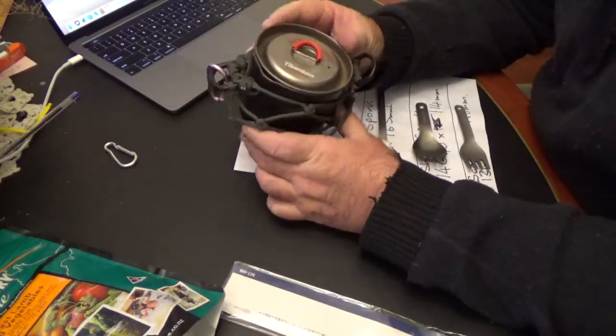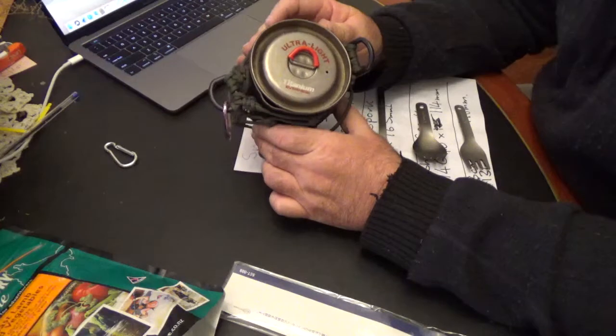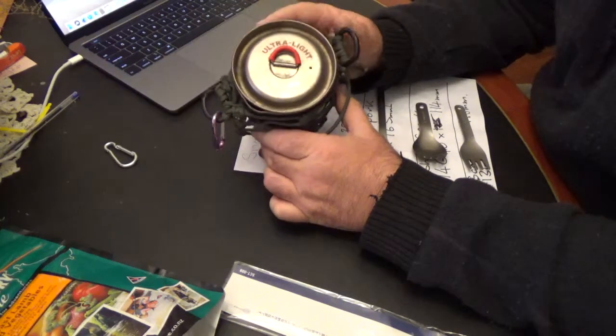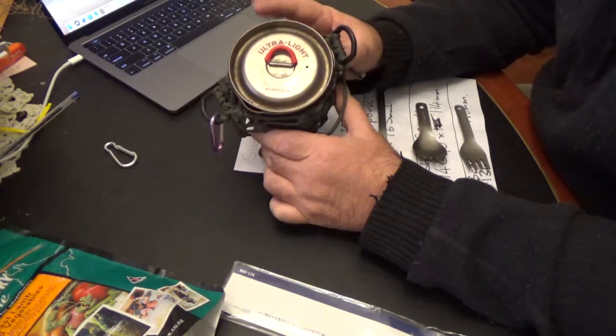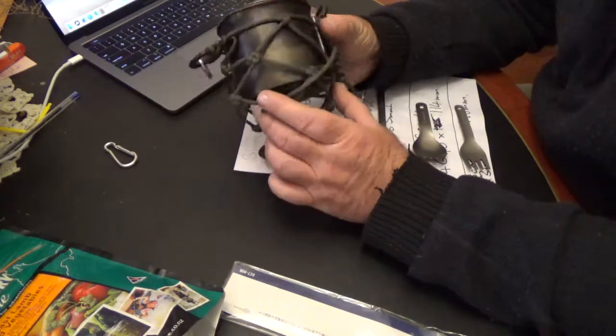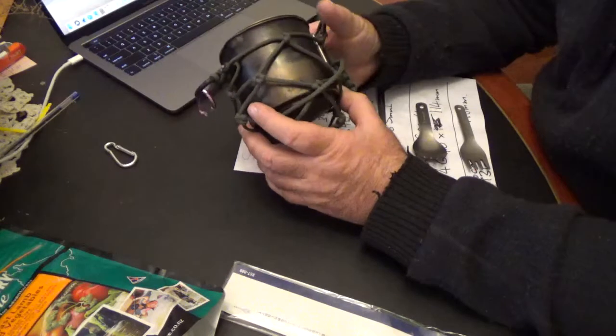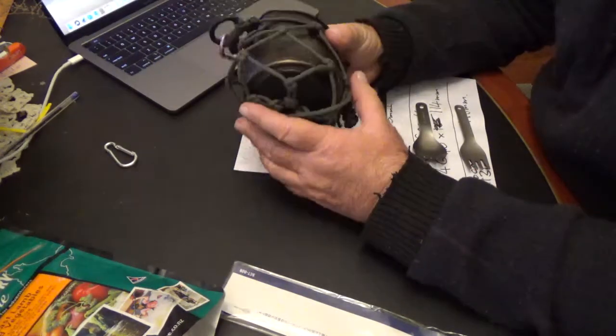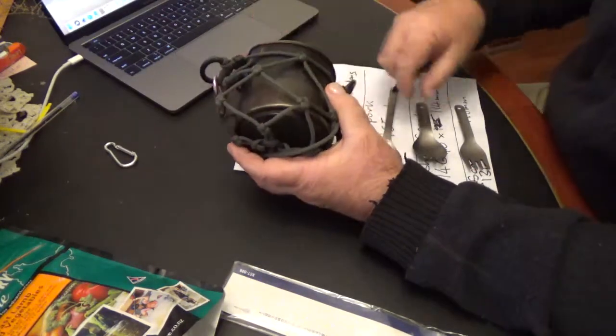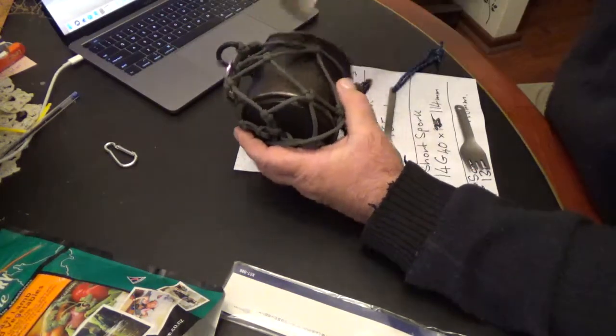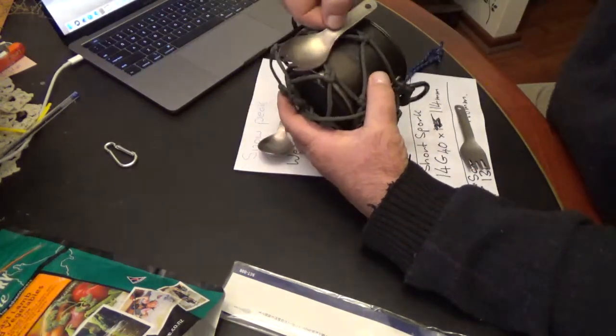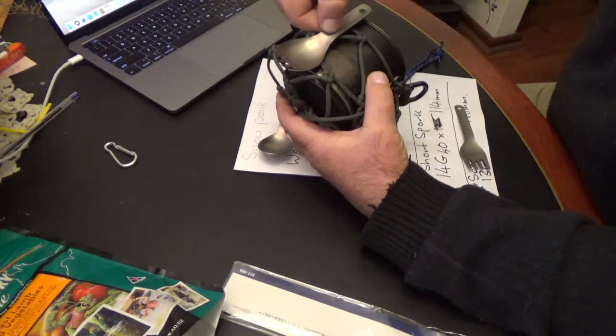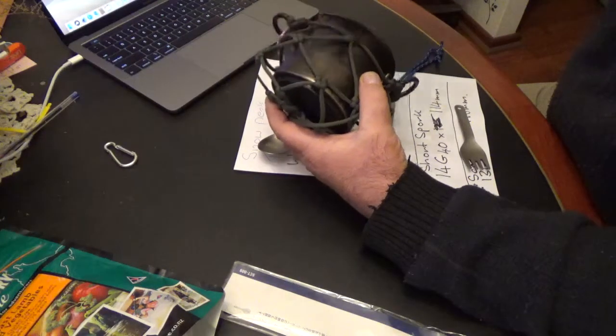This is the Ever New titanium stove, often called air pollution stove. And with this, I also tend to carry the Snowpeak short spork. And that's fine.